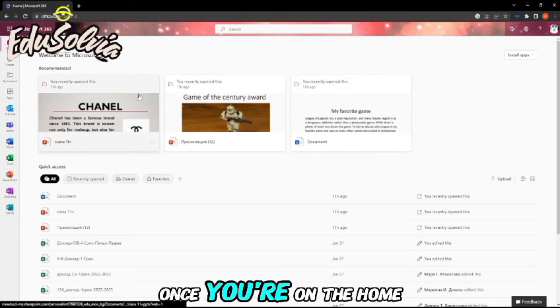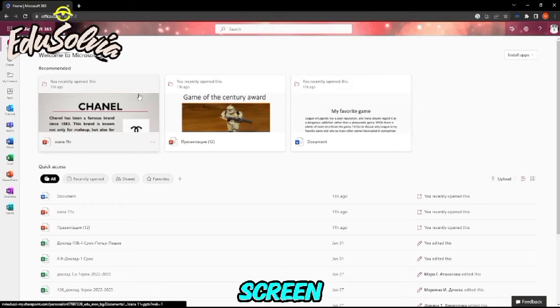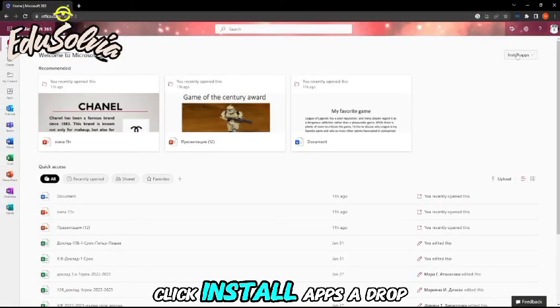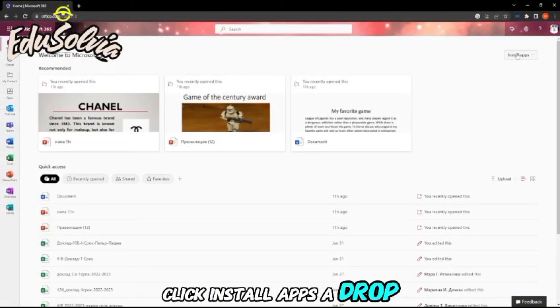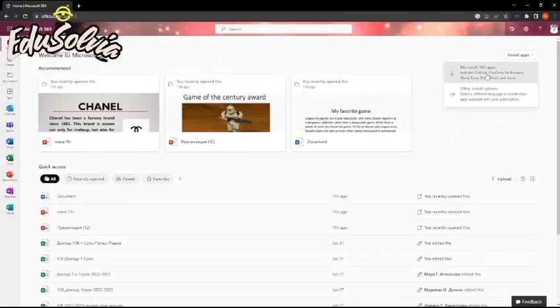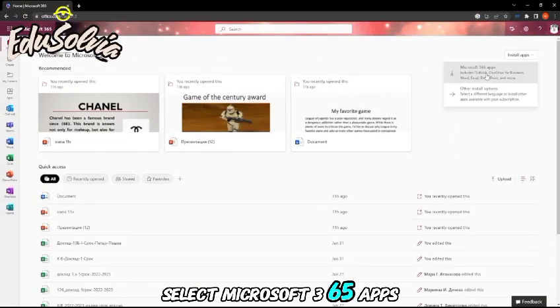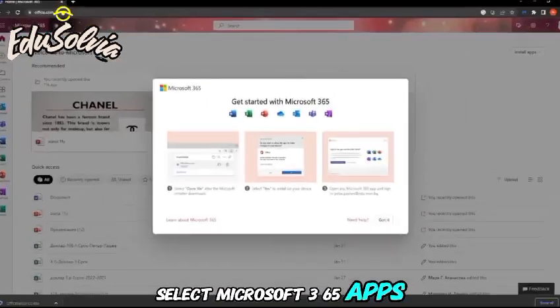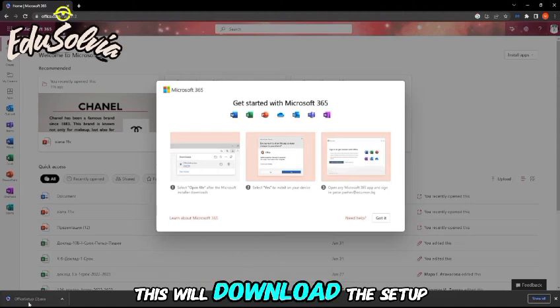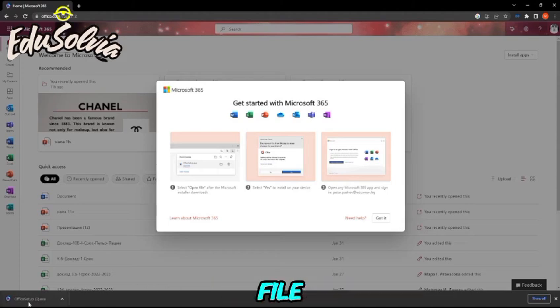Once you're on the home screen, click install apps. A drop down menu will appear. Select Microsoft 365 apps. This will download a setup file.